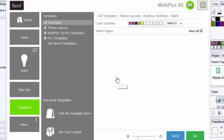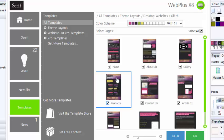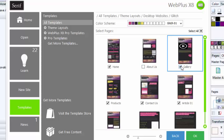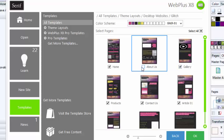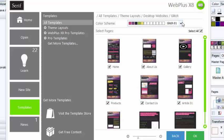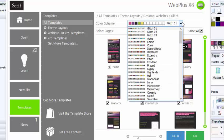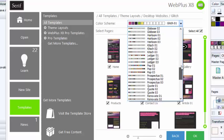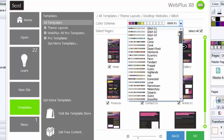Now, when you're working in WebPlus X8, you can select or deselect any page you want that you're going to use in your website. You can even change the colors up here. I'm going to show you about Color Scheme Designer in a bit, but this is one of the ways you can change the color right on the fly.